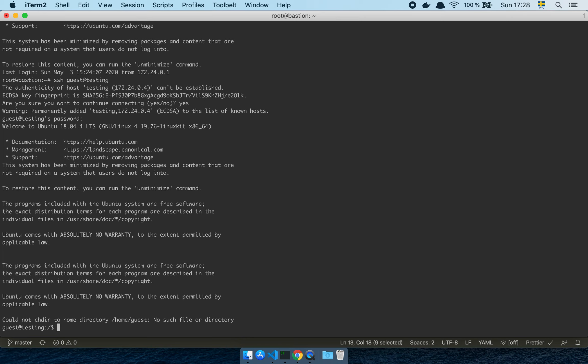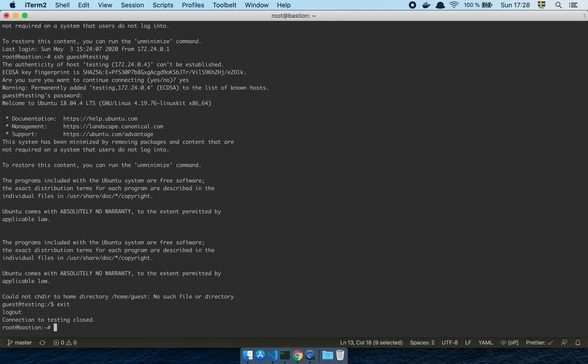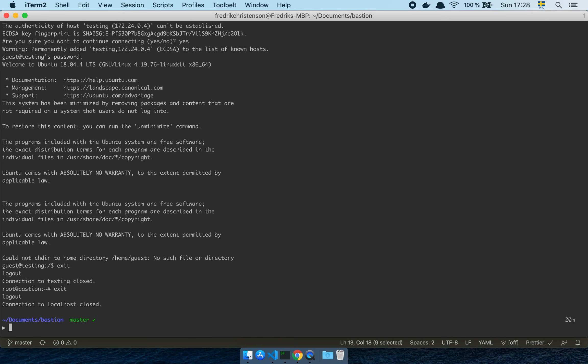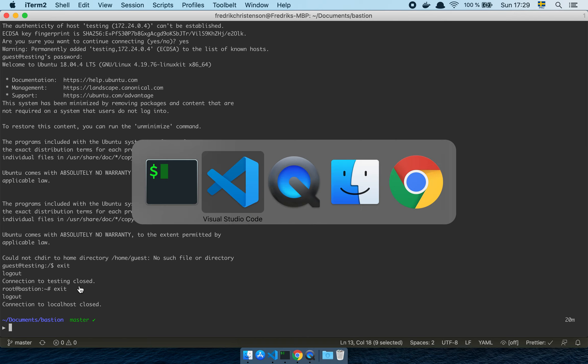As long as I'm validated towards the Bastion, I can trust the internal environments. This is true as long as the internal environments only allow connections from the Bastion. What I want you to take away is that SSH certificates are pretty powerful — I can create a workflow where I sign temporary certificates, give people access, and then revoke that access really quickly or set it as a time-based thing, which is pretty powerful.